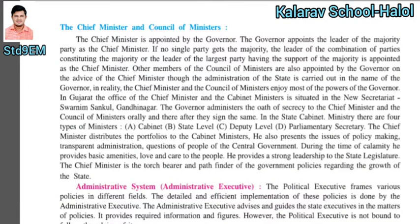Hello friends, welcome to this video for standard 9th English medium subject Social Studies. Today we are going to discuss chapter number 10, part number 4. In our previous three videos we already discussed the previous parts of this lesson, so students who haven't seen those videos should go and watch them first to get the idea about the lesson.